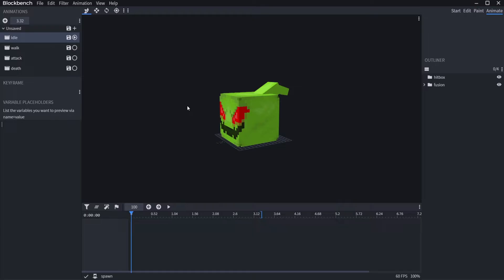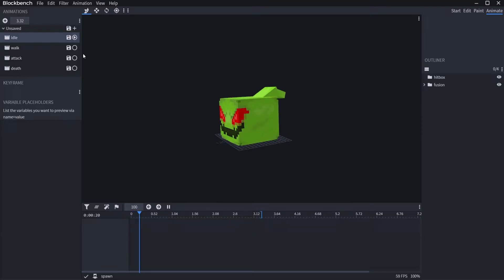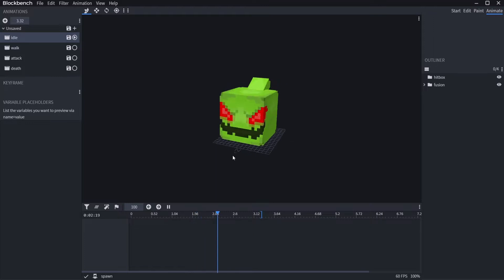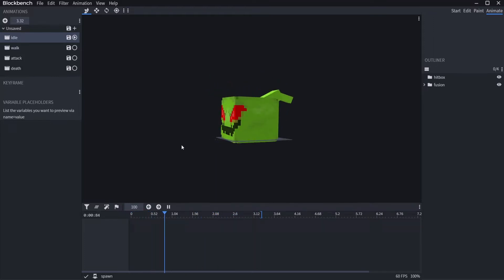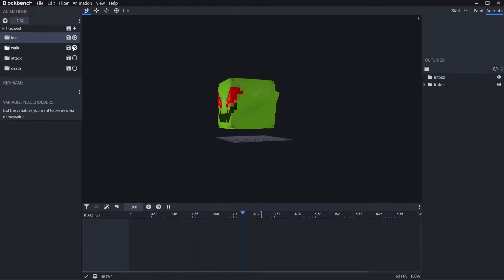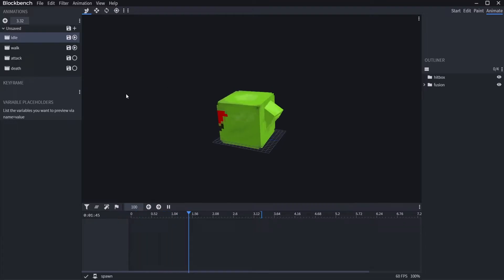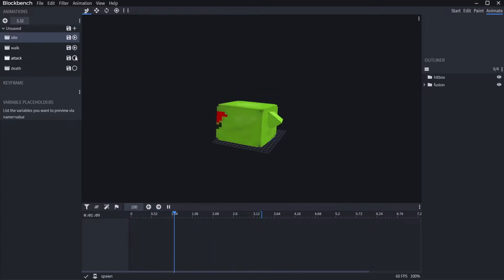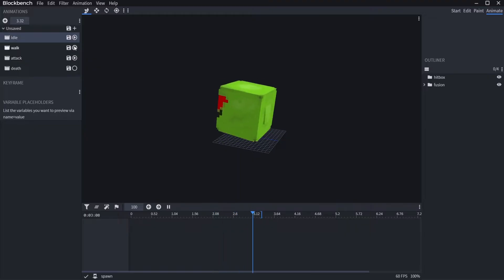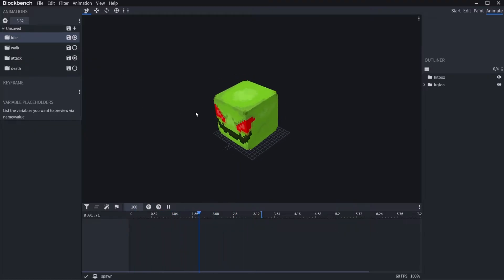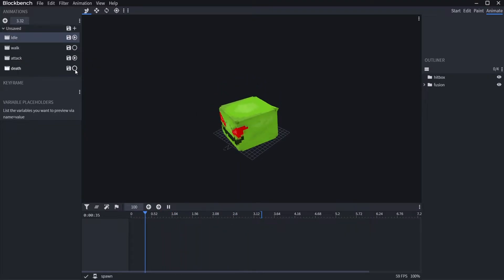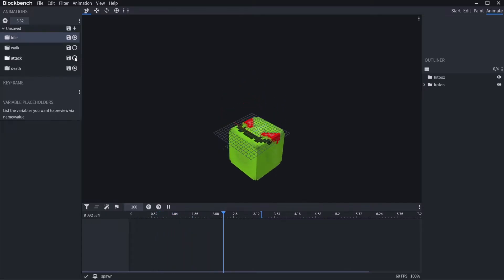In order to make this all work, you need to create your own model in Blockbench and set up an idle, walk, attack, and death animation — those are the basics. You can add falling and more as well. Once you put it all together, you can see this one has an idle animation, a walking animation, an attack animation, and of course a death animation.